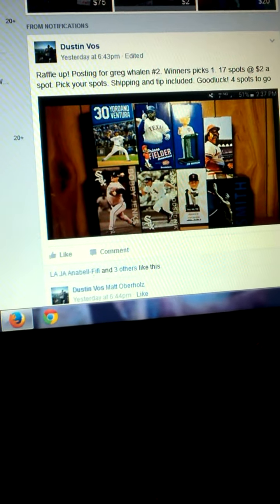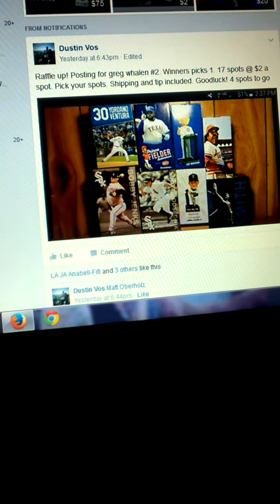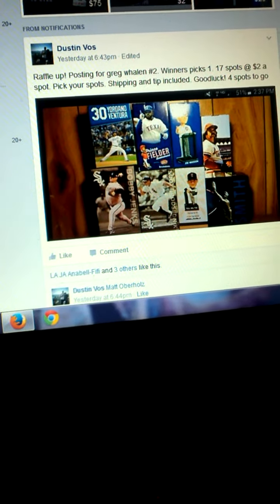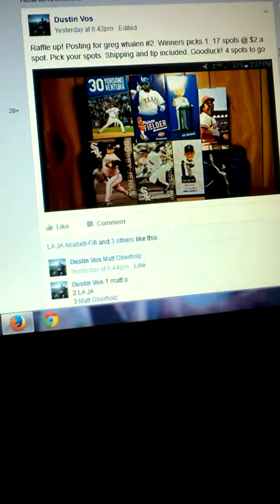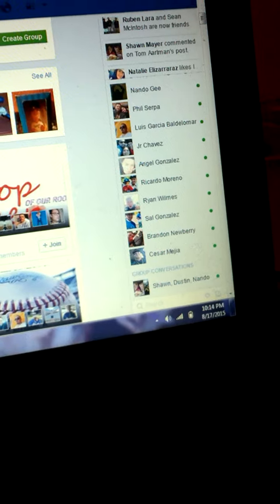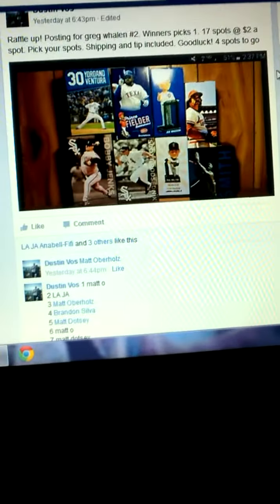What's up everybody? I'm gonna race Ralph real quick for Dustin. 17 spots, winner picks one. Time is 10:14 p.m. West Coast. We're gonna go live.